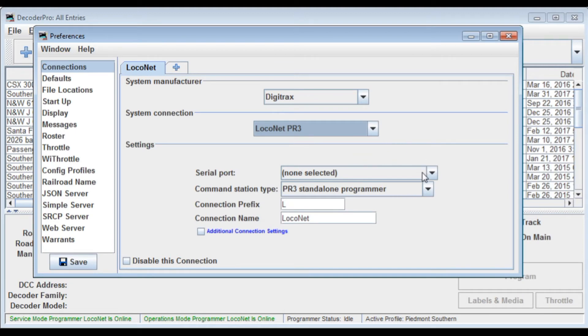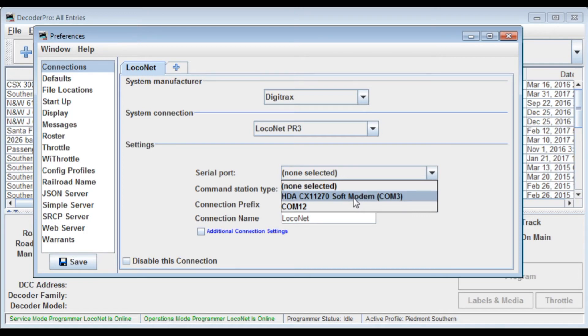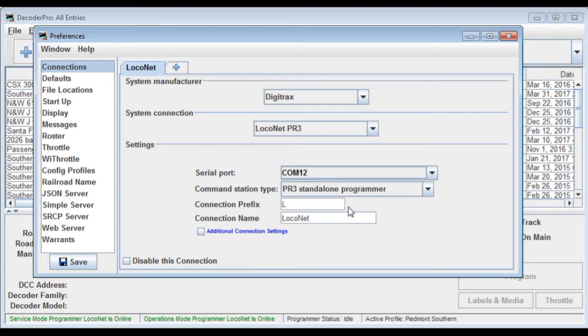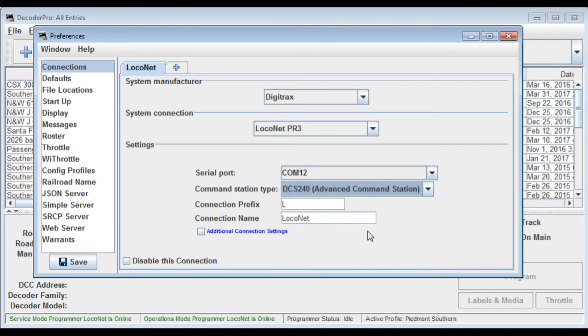Moving on down, we need to select the serial port. Now I know it's COM12 for my system. You notice COM3 is also available here as an option. But I've already checked the system and I know it's COM12. So we'll click on that. And we're going to go with the PR3 standalone programmer. No. We're going to switch that to the DCS240 Advanced Command Station which is what is hooked up to the system right now.